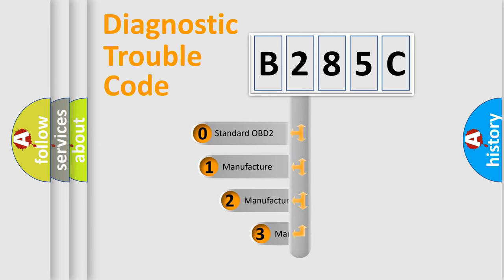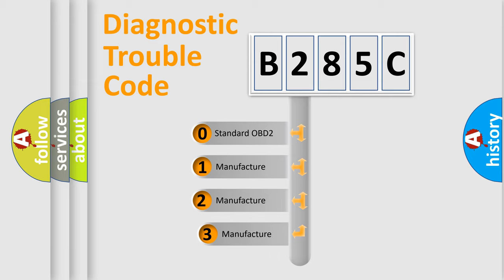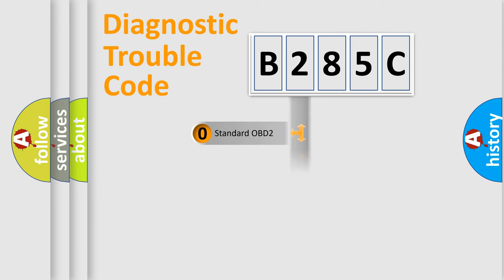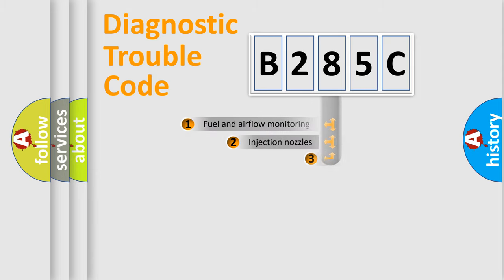If the second character is expressed as zero, it is a standardized error. In the case of numbers 1, 2, or 3, it is a more prestigious expression of the car specific error.